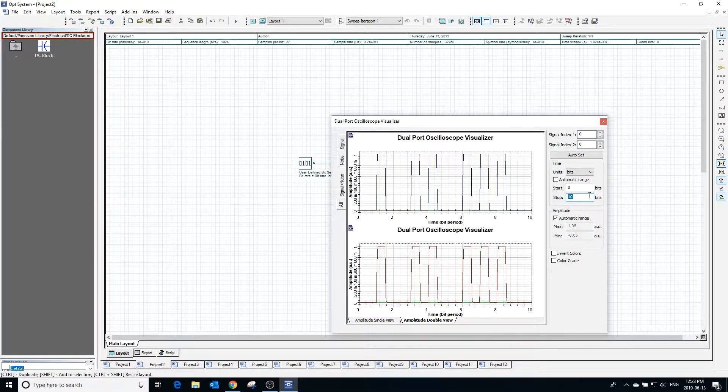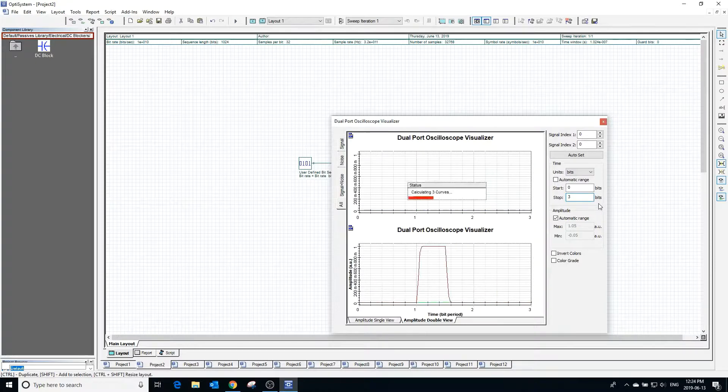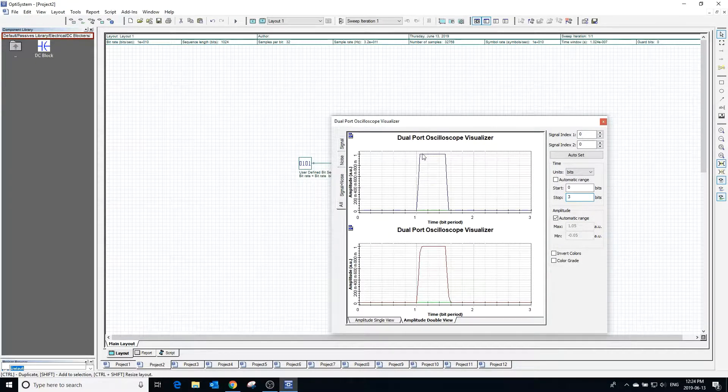The pulse above has the linear rectangle shape whereas the pulse below has the exponential rectangle shape.